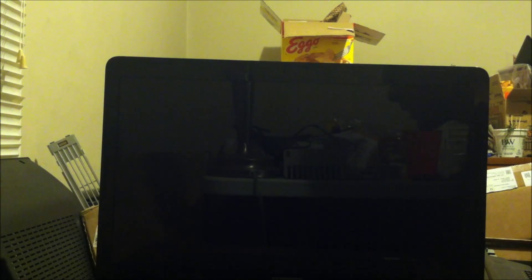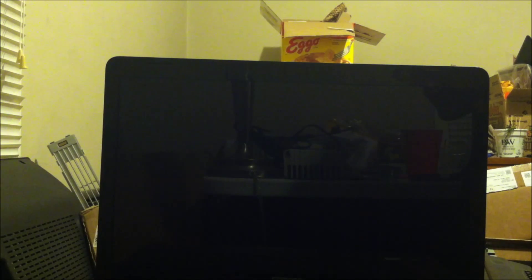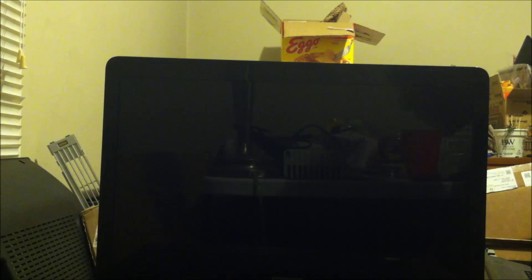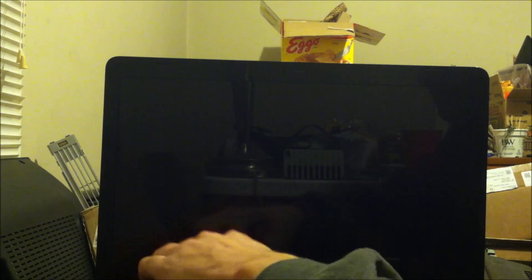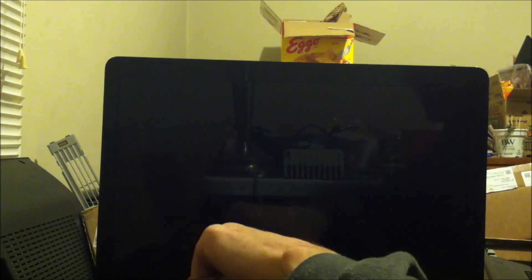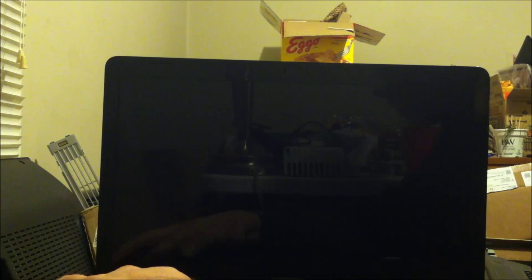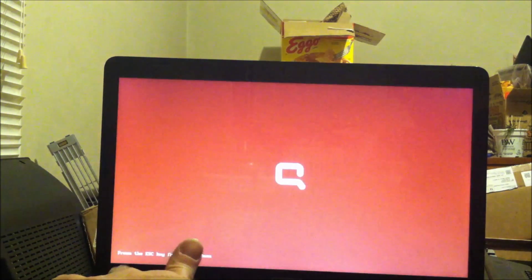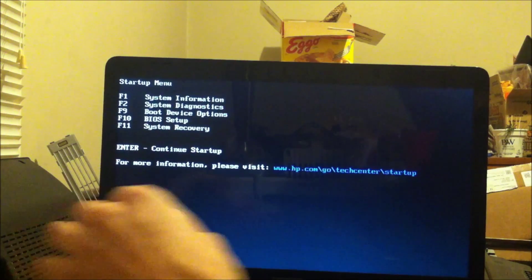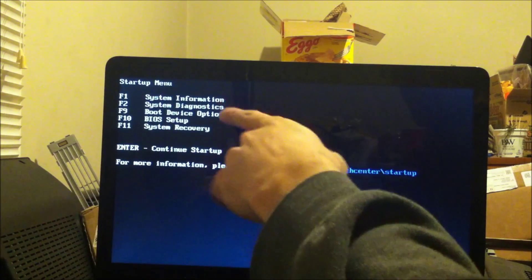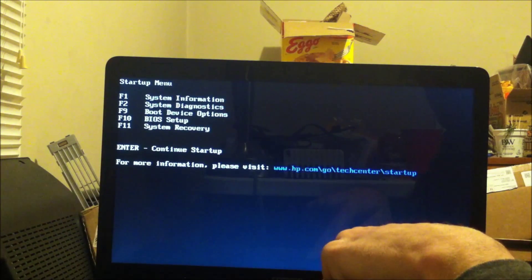It's simple. A lot of computers either use escape, F1, or F2, sometimes the delete key, but you start out by turning your computer on. This one you have to hit escape, go to the startup menu, and I'm going to go to BIOS setup.